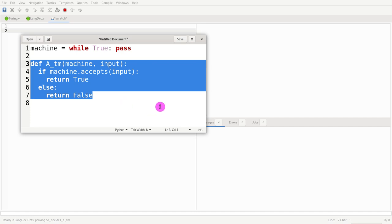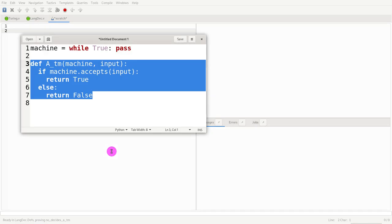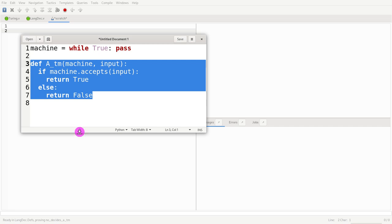So the question is: is there any possible implementation that is decidable? This is a proof by contradiction, because we want to prove that ATM is not decidable. So we're going to assume that it is decidable and then show that there is a contradiction.